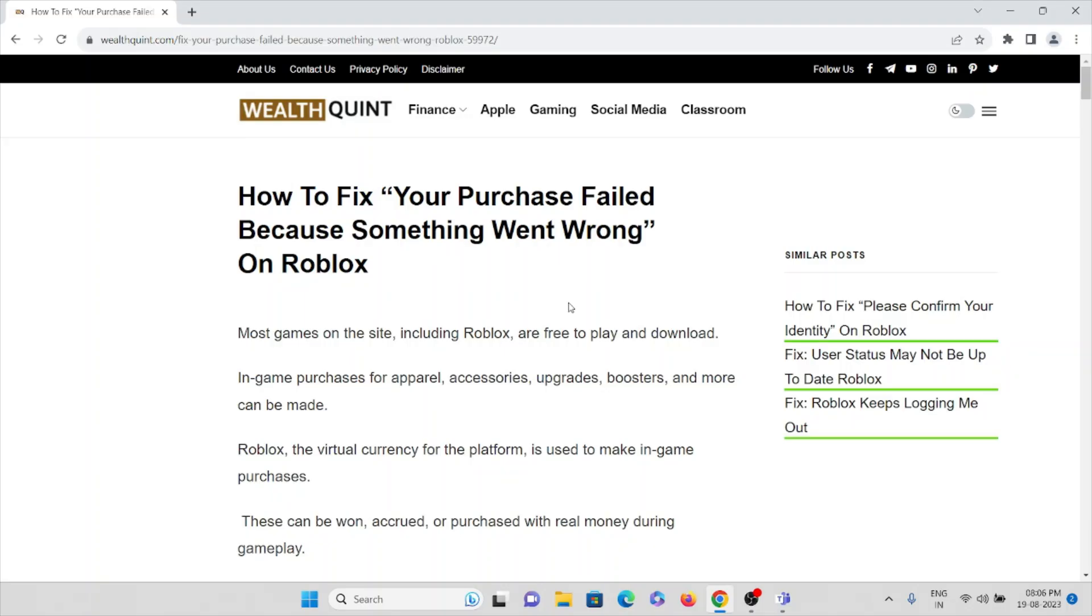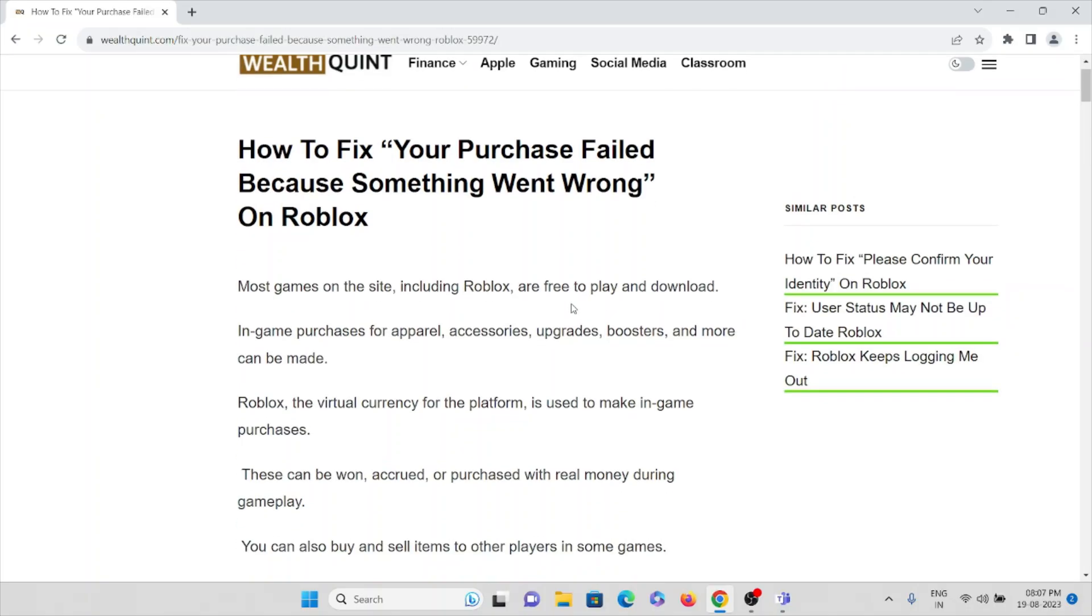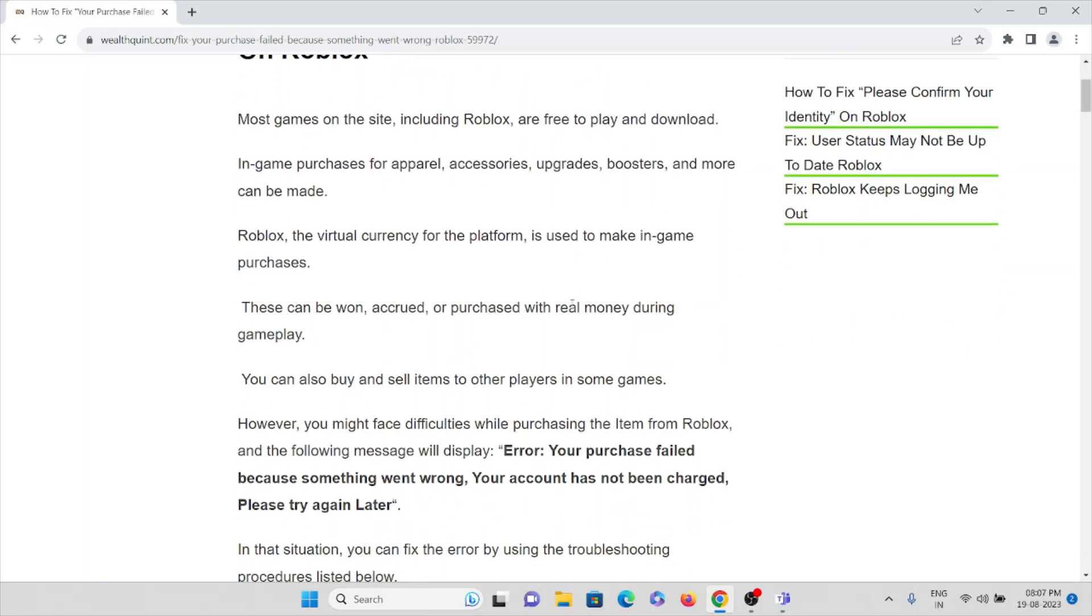Most games on this particular site, including Roblox, are free to play and download. In-game purchases for rarer accessories, upgrades, boosters, and more can be made. Robux, the virtual currency for the platform, is used to make in-game purchases.